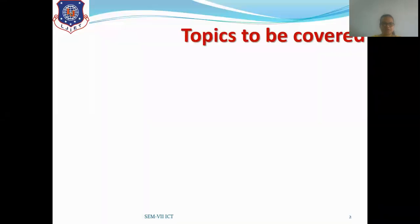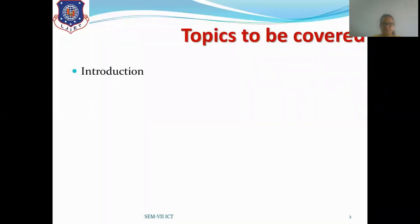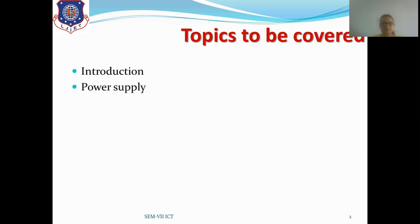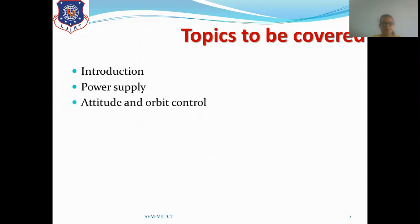Topics to be covered in this session are: first, introduction; second, power supply; and third, attitude and orbit control.